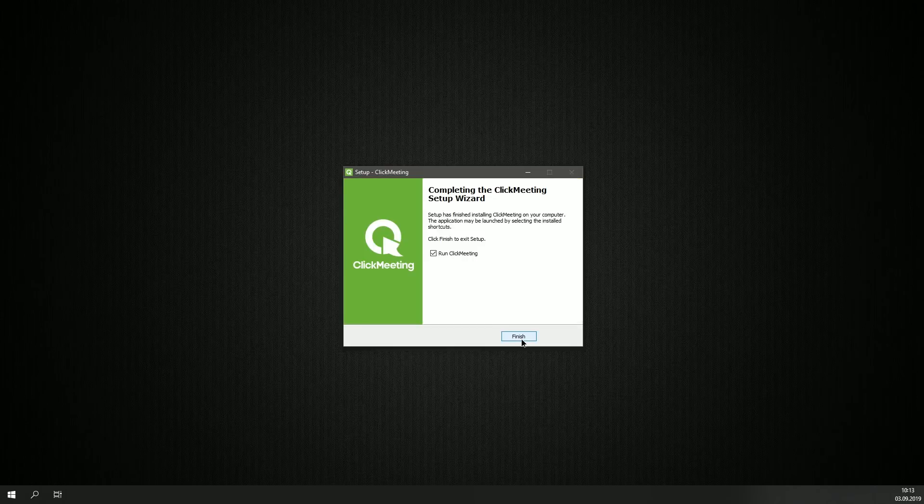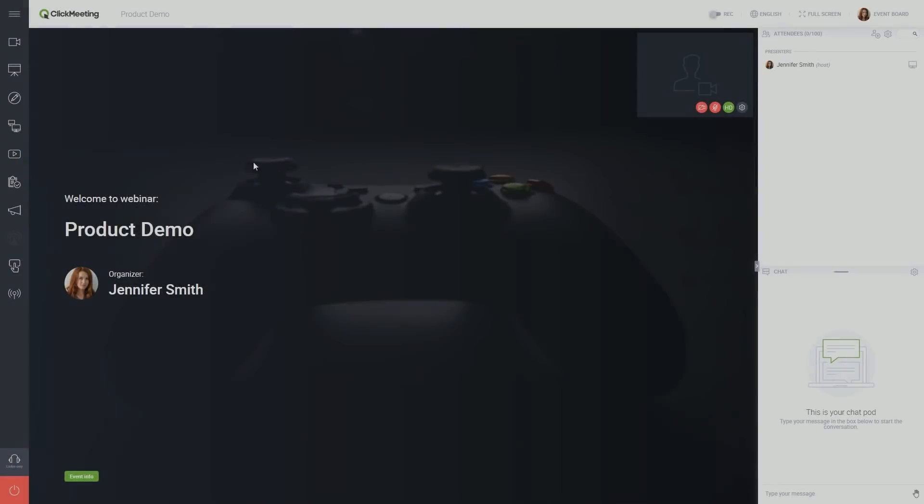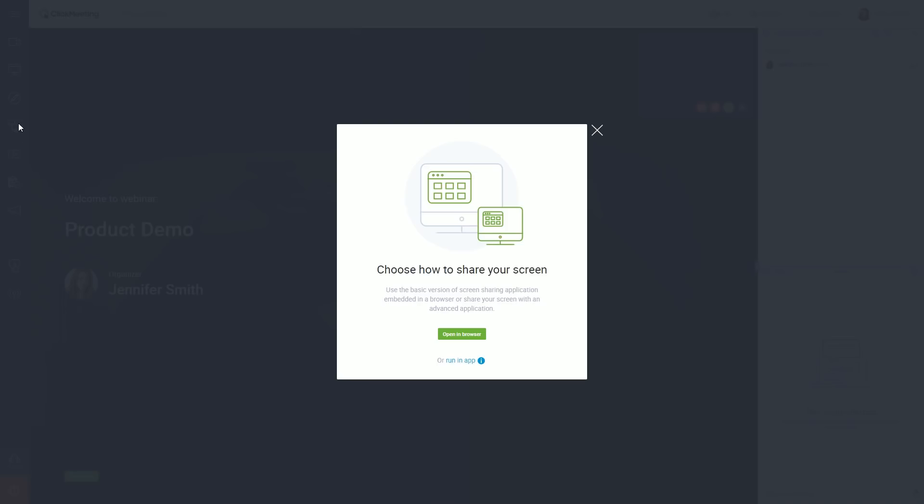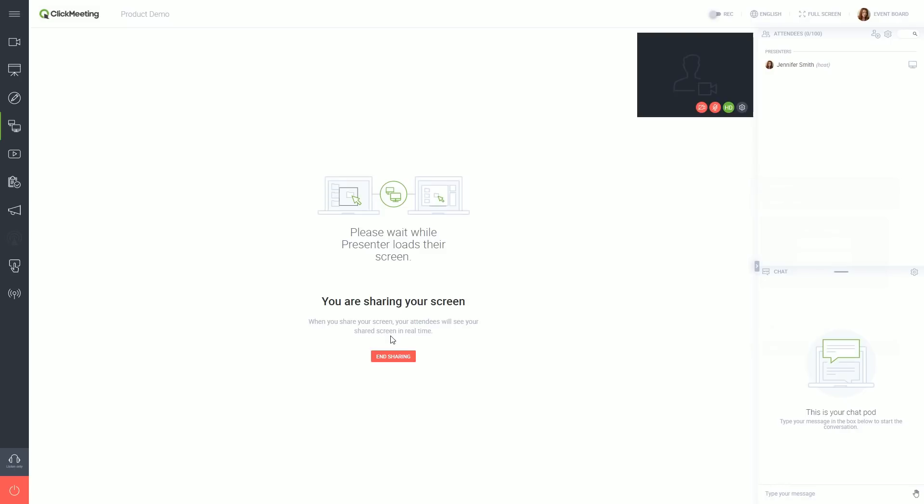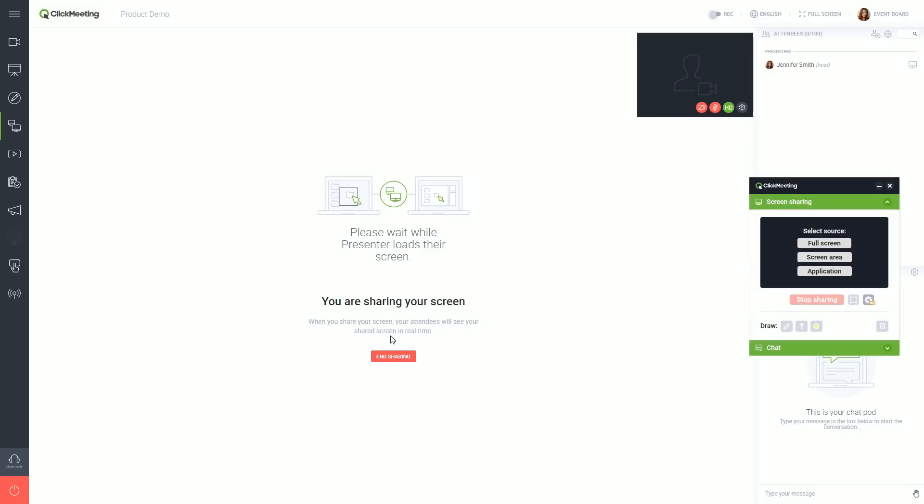When it's done, return to the screen sharing app in the webinar room. Now click the open app button and the application window will show up on your screen.